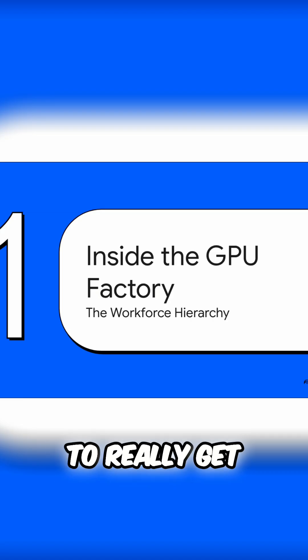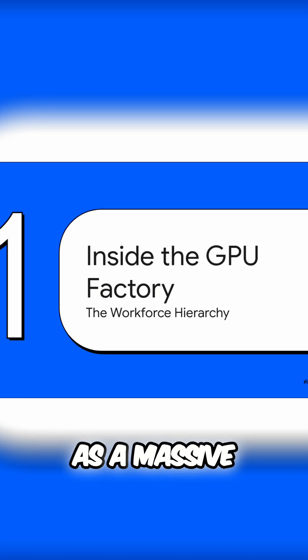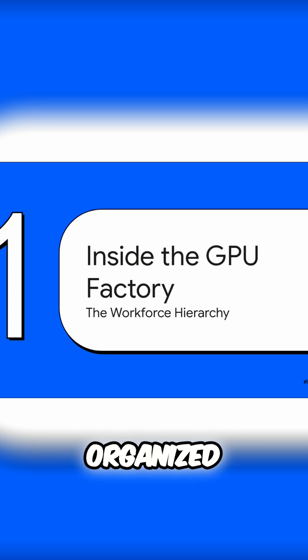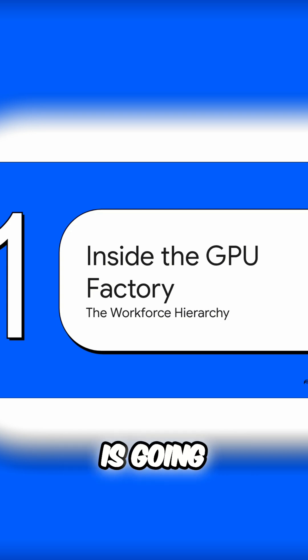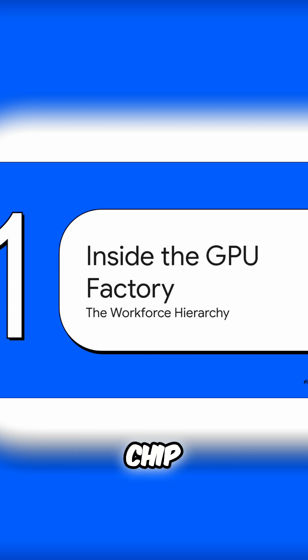To really get our heads around this, let's imagine the GPU as a massive, super organized factory. This analogy is going to be our guide as we explore how work actually gets done inside the chip.